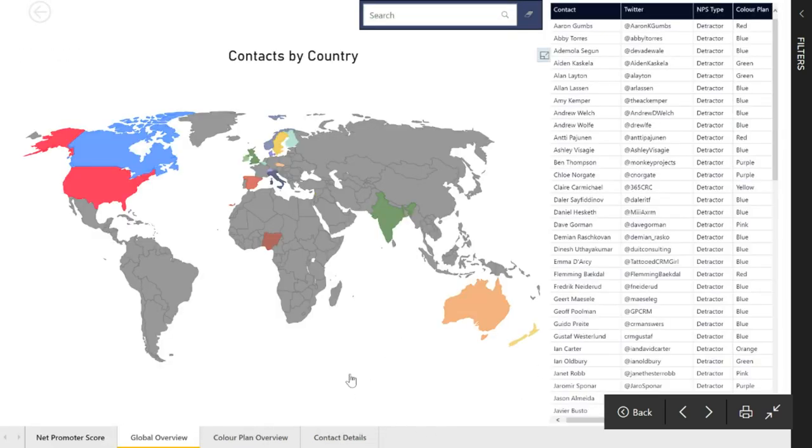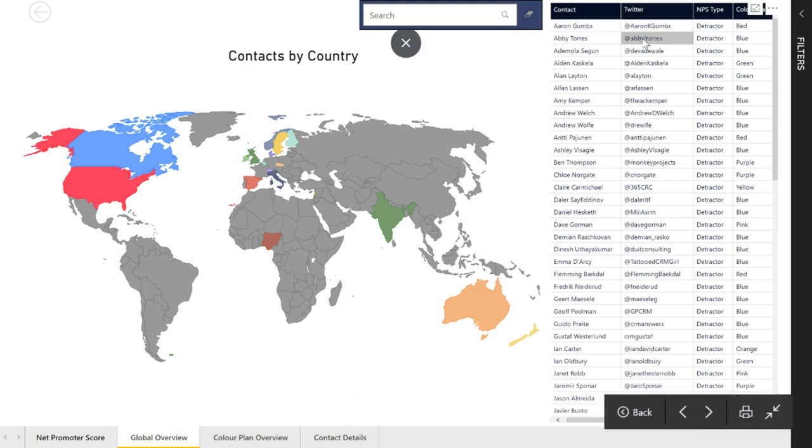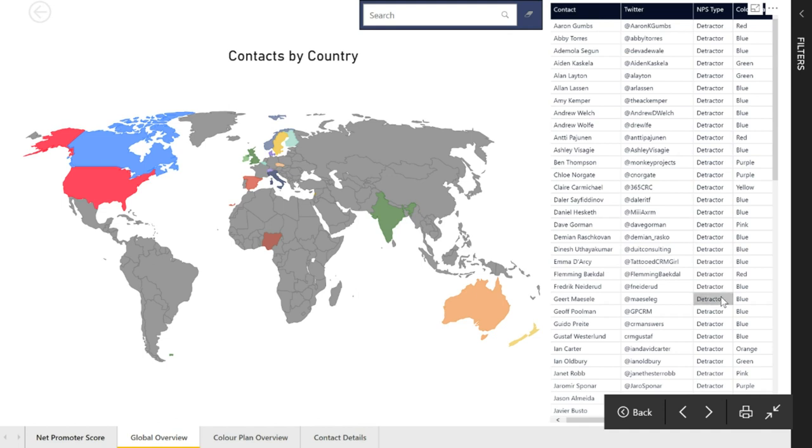What that's doing is because I was selecting the detractors, it's filtered this next tab for me. We can see on the right hand side in this table, these are all of the contacts that are detractors.